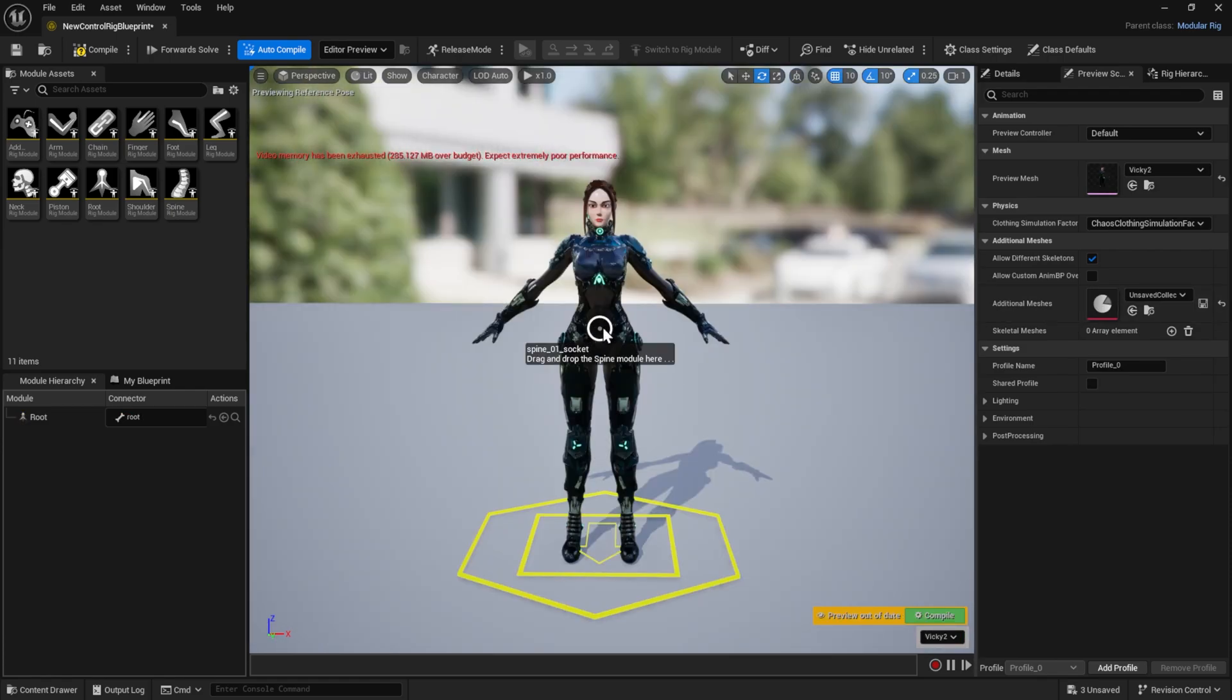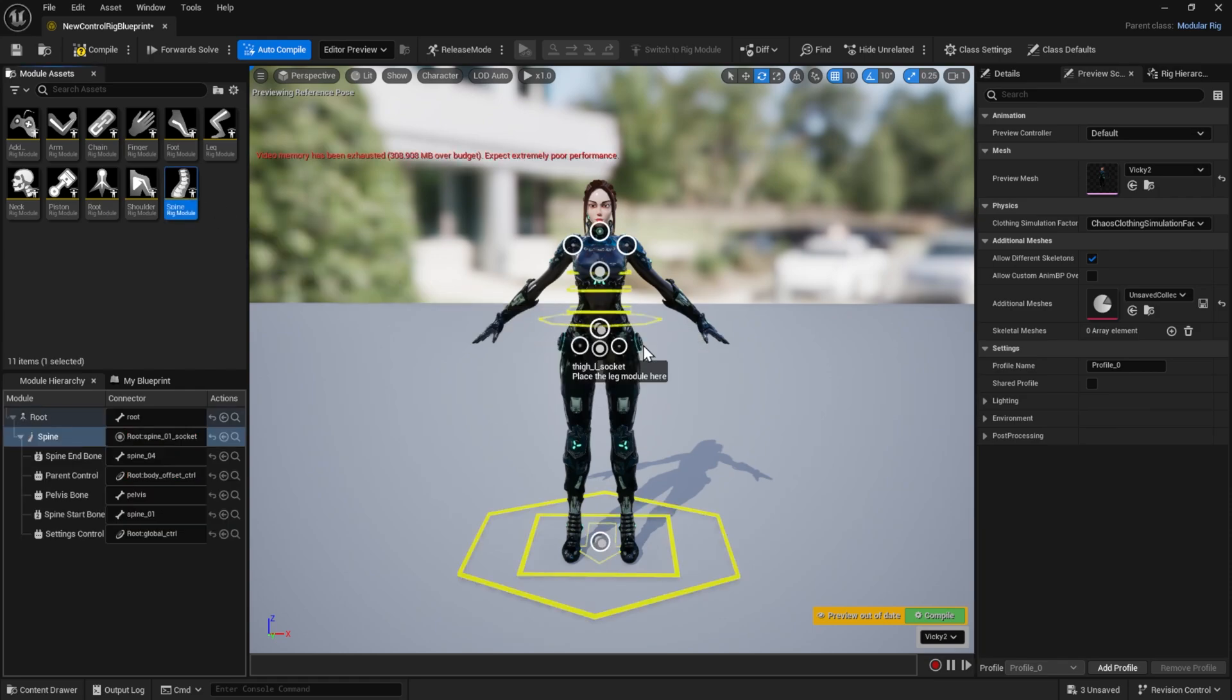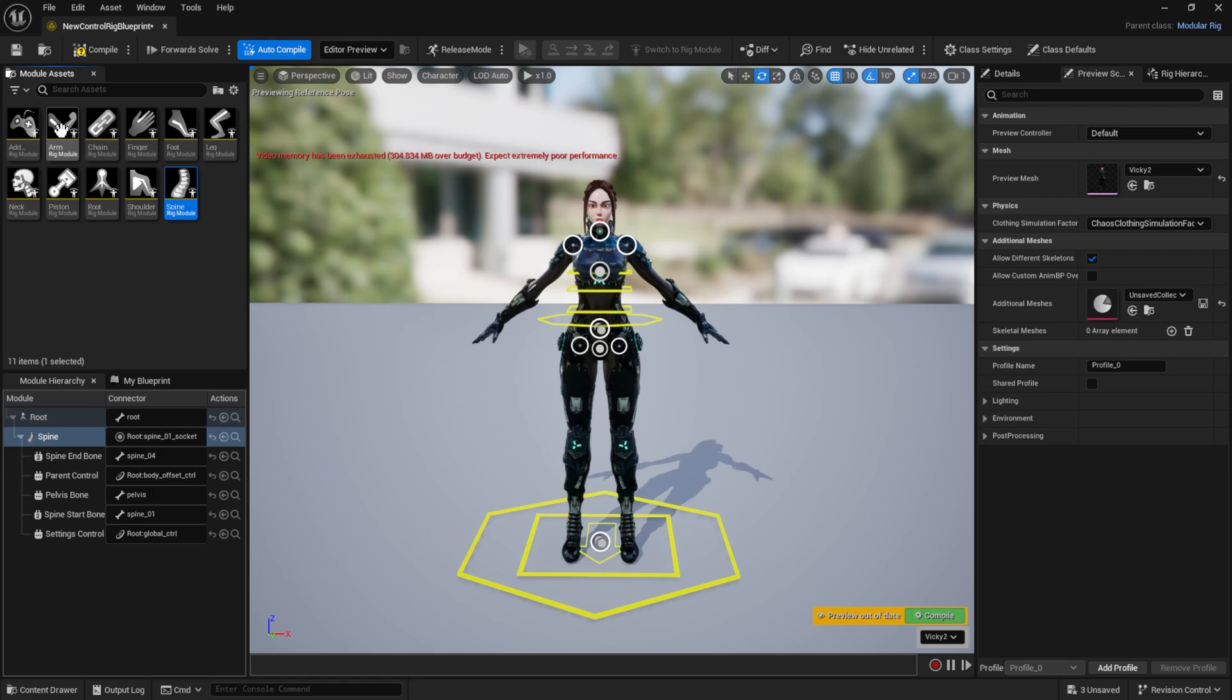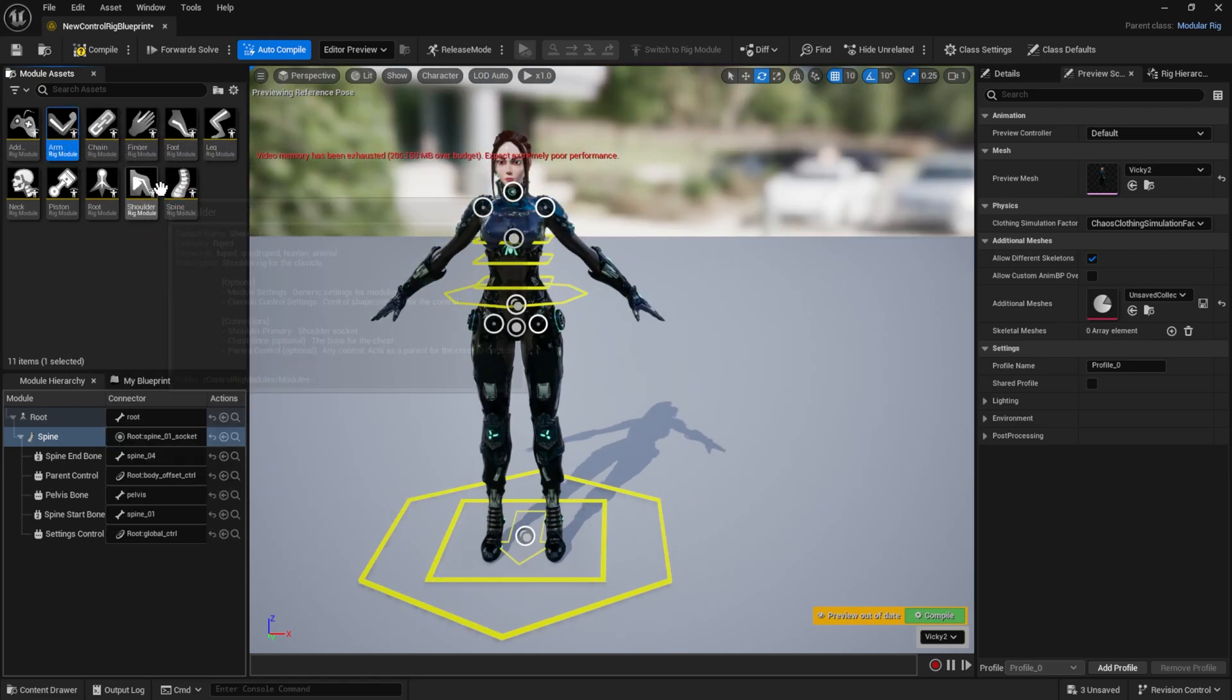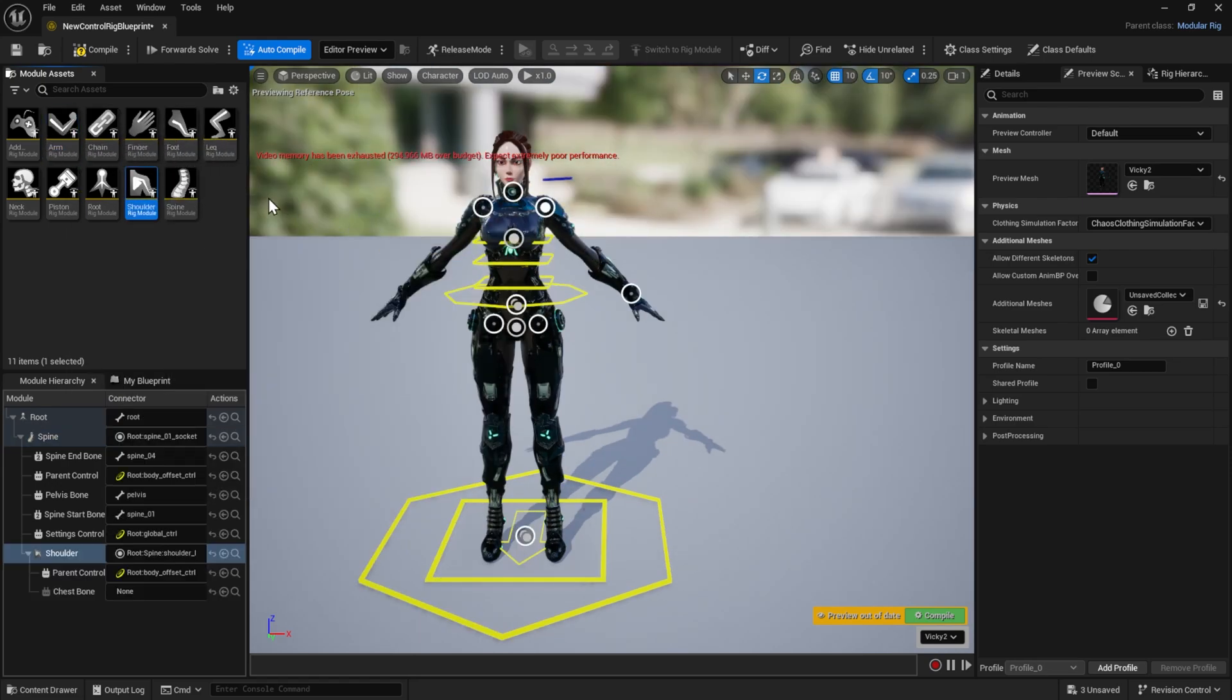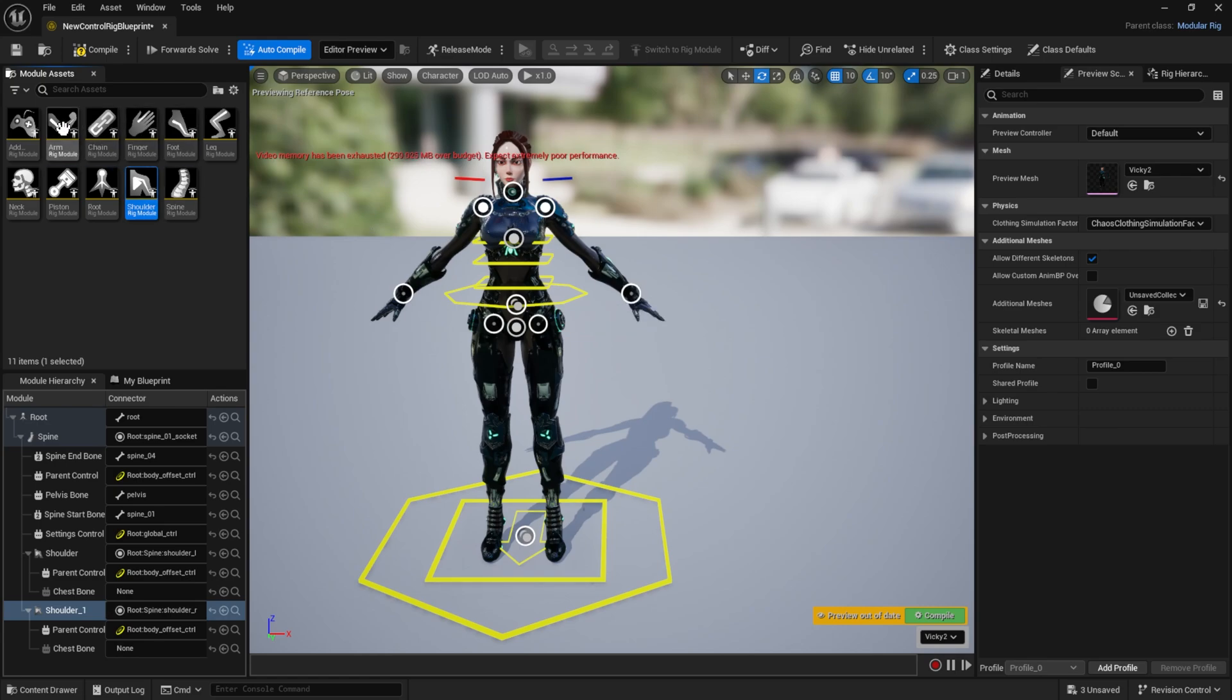Okay, there's a spine socket. If you hover over it, it says drag and drop the spine module here. This is the spine module. Isn't it nice? It just rigged my whole torso. Hover over the shoulder, place the shoulder module, and place the other shoulder.